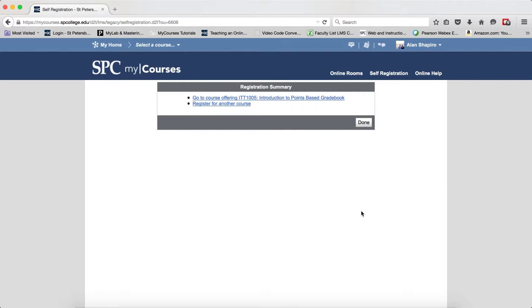A Registration Summary page will display. You'll also get an email confirmation.